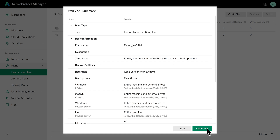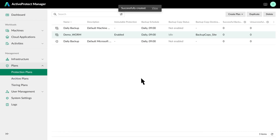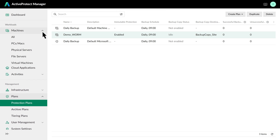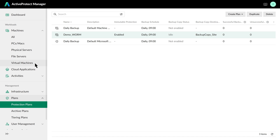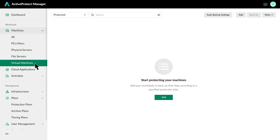Once you confirm the settings, the Protection Plan is ready to use. The next step is to apply it to a workload. Let's use a VM as an example. From the Virtual Machines page, click Add, since the hypervisor is already configured.